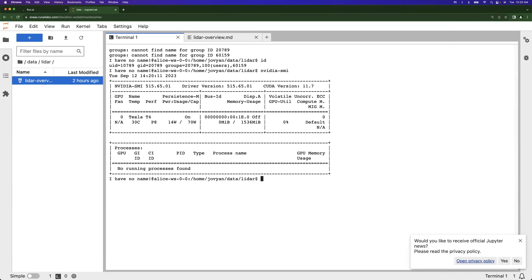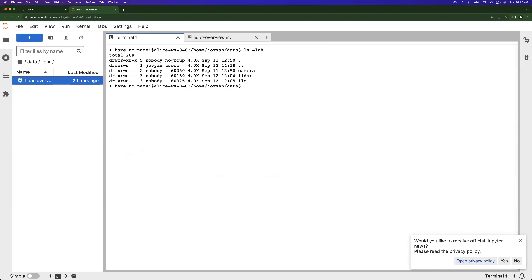If we go up a level and run ls -lah, we can see there are additional folders that Alice can't see. If we try to cd into the LLM folder, it's 'permission denied' — she doesn't have the rights to navigate into that folder. This is how we are providing that secure access, ensuring users can only reach data they're entitled to.